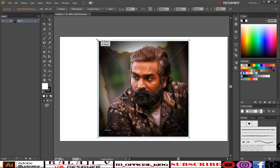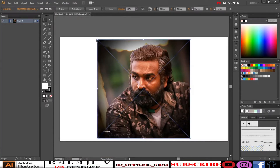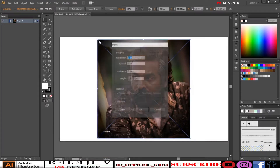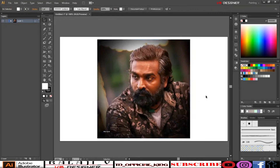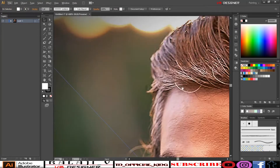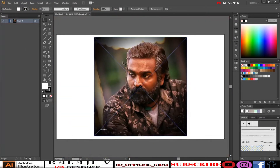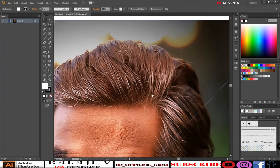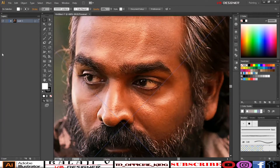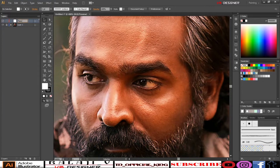Welcome to TN Official King. Hi friends, what are we doing in this video? How did you do vector art? How did you do this video? I did 3 hours of video. I will show you the speed of art. I will show you the video in the YouTube setting.